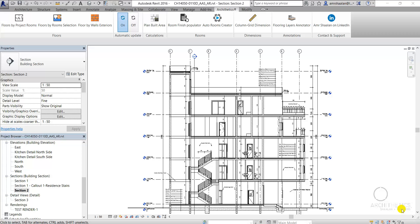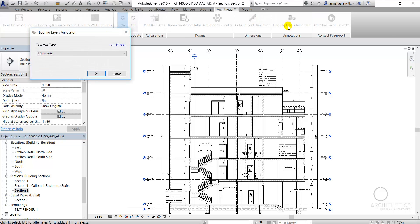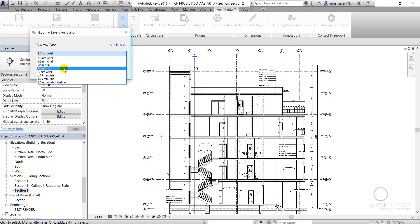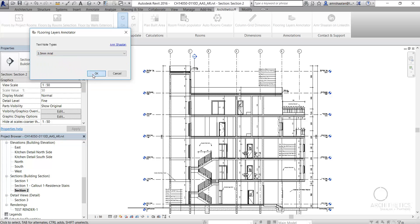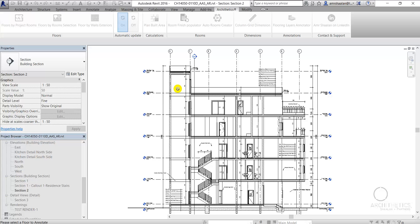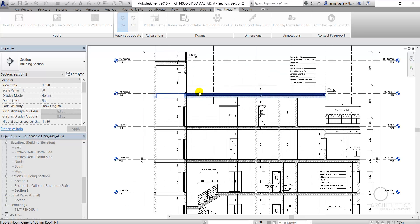The Revit Flooring Layers Annotator Tool is a tool that automatically creates text annotations for a user-selected floor, inspecting the floor for the layers' functions, thicknesses, material, and count.